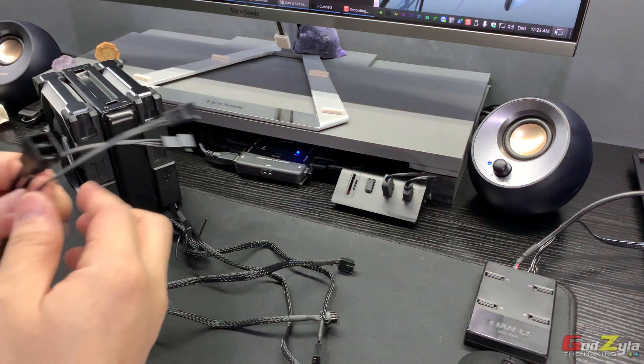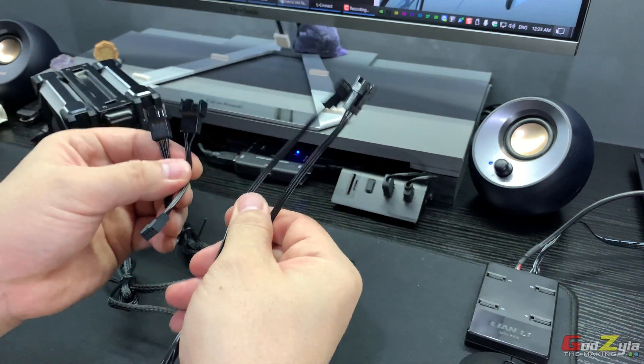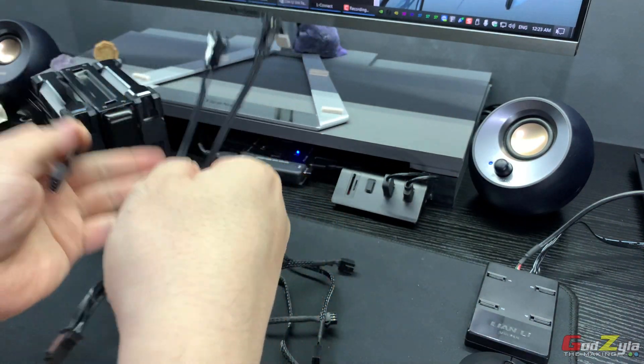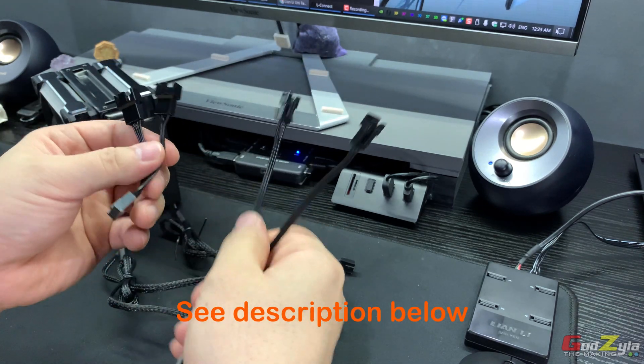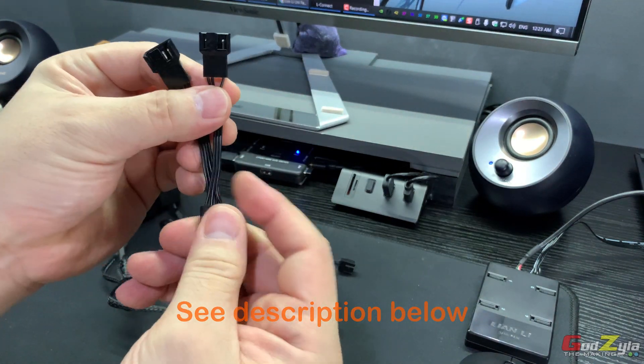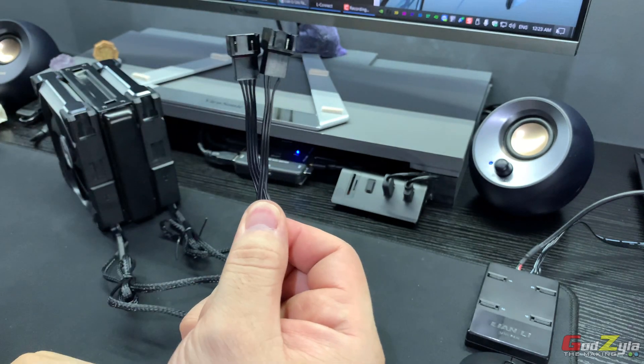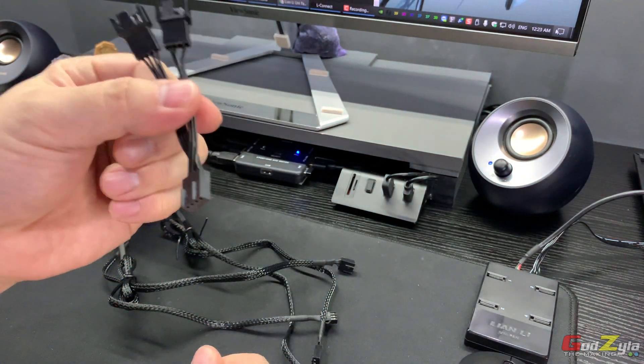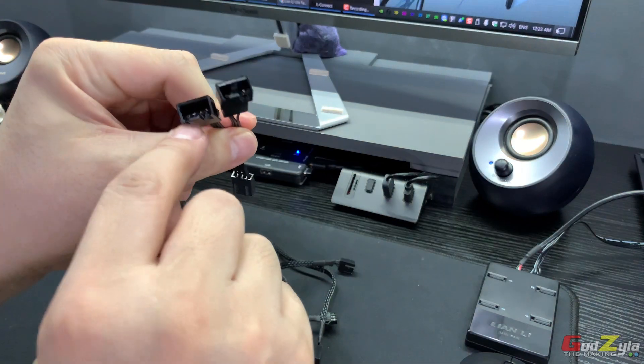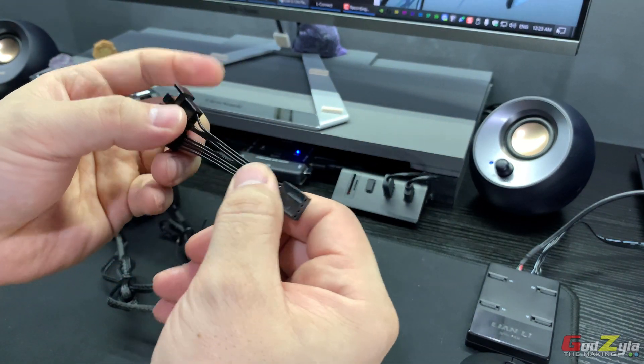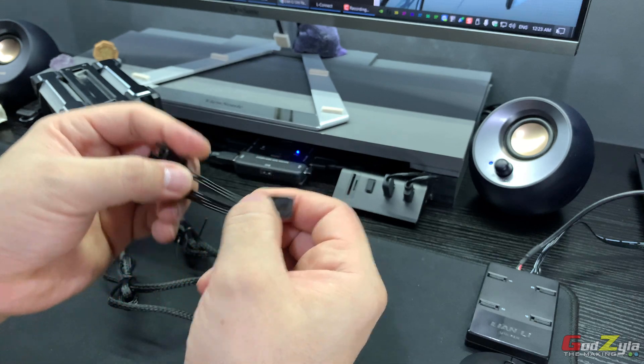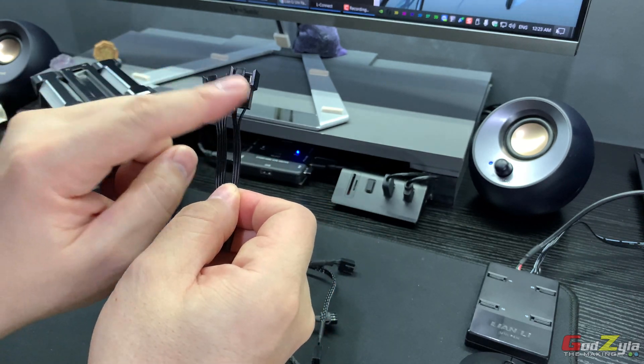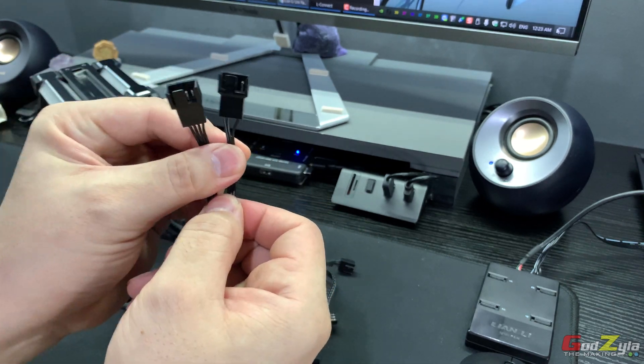These are the cables you will need to purchase. I'll leave this in my link. First cable is a Y-split fan connector. Make sure they are PWM and make sure there are four pins. On one end is a female connector. On the other end are two male connectors.